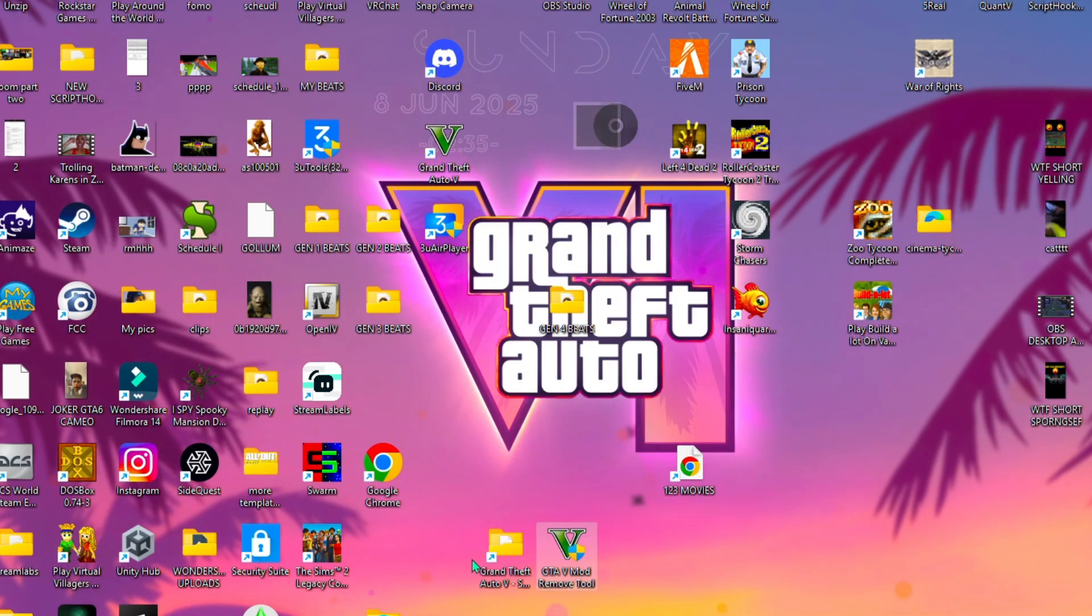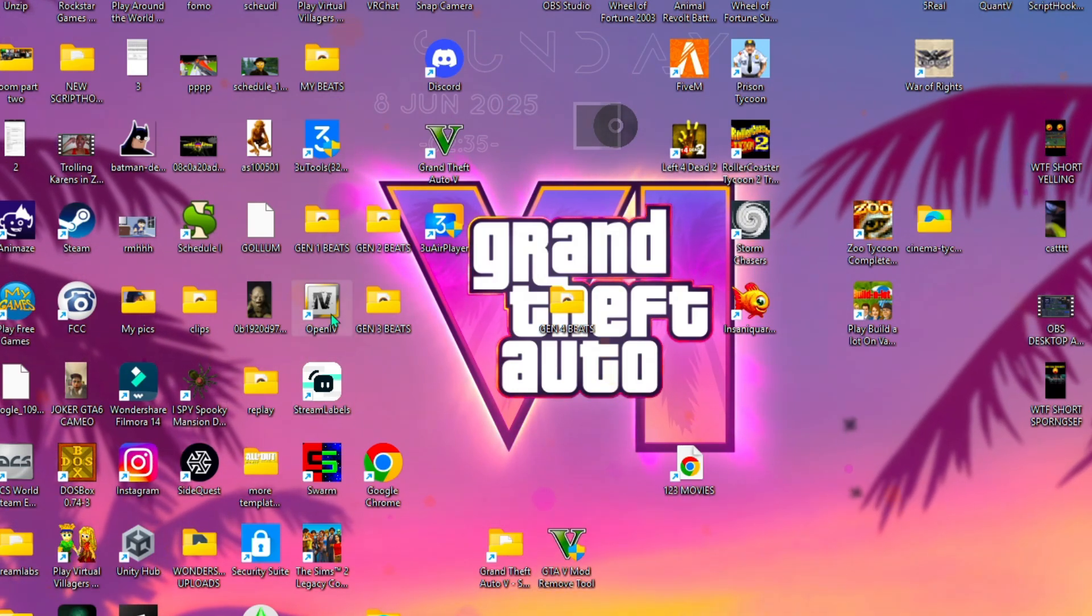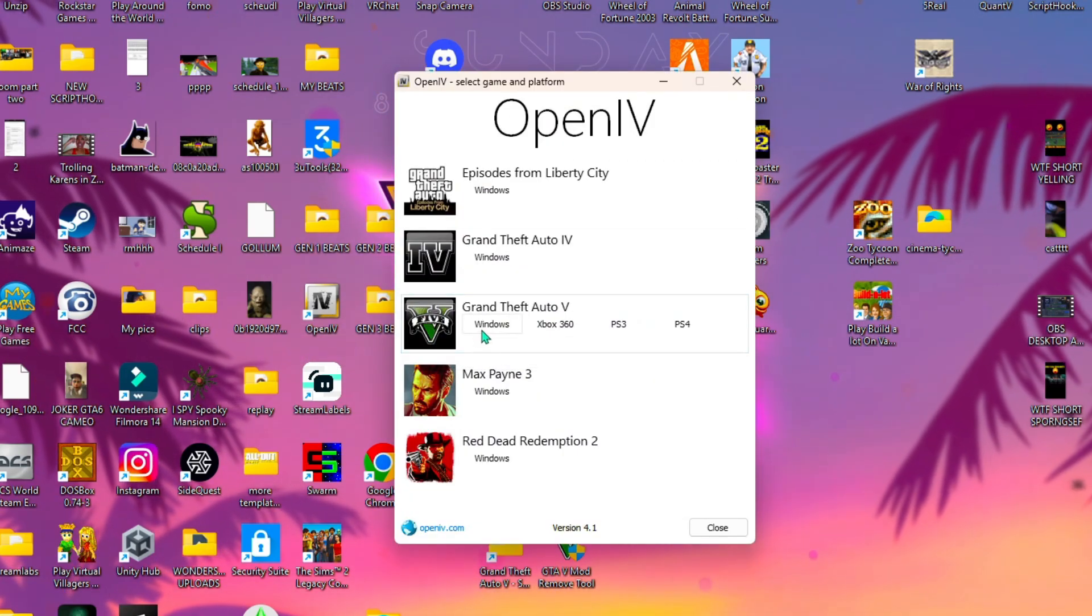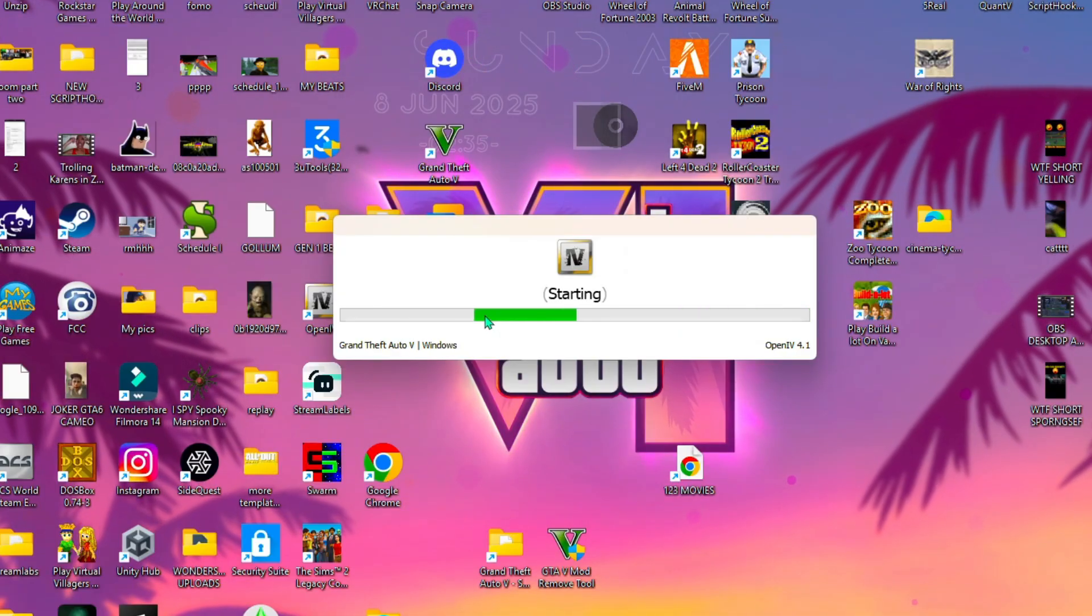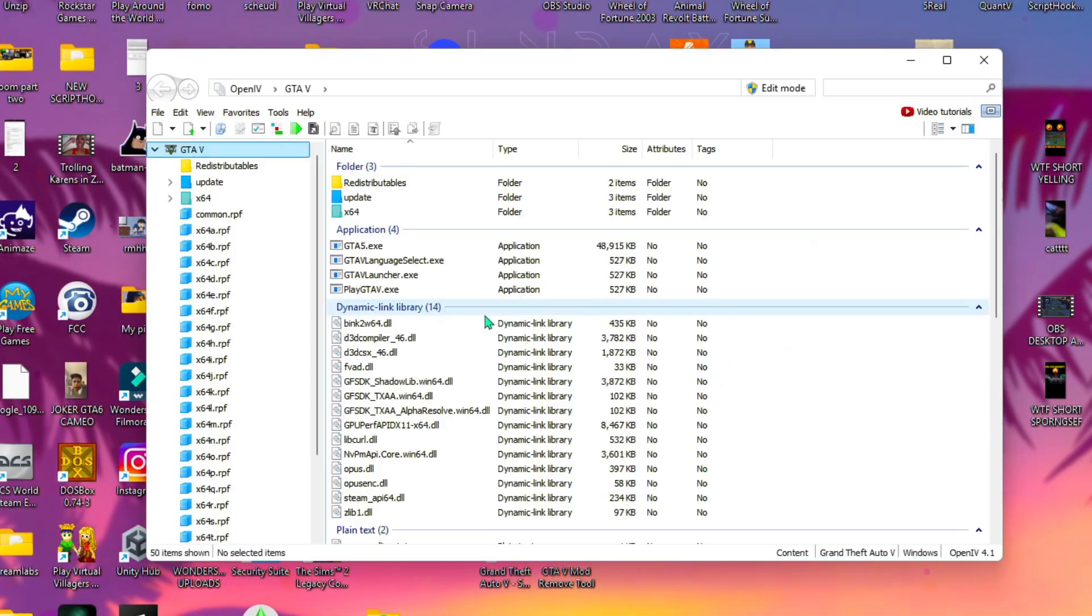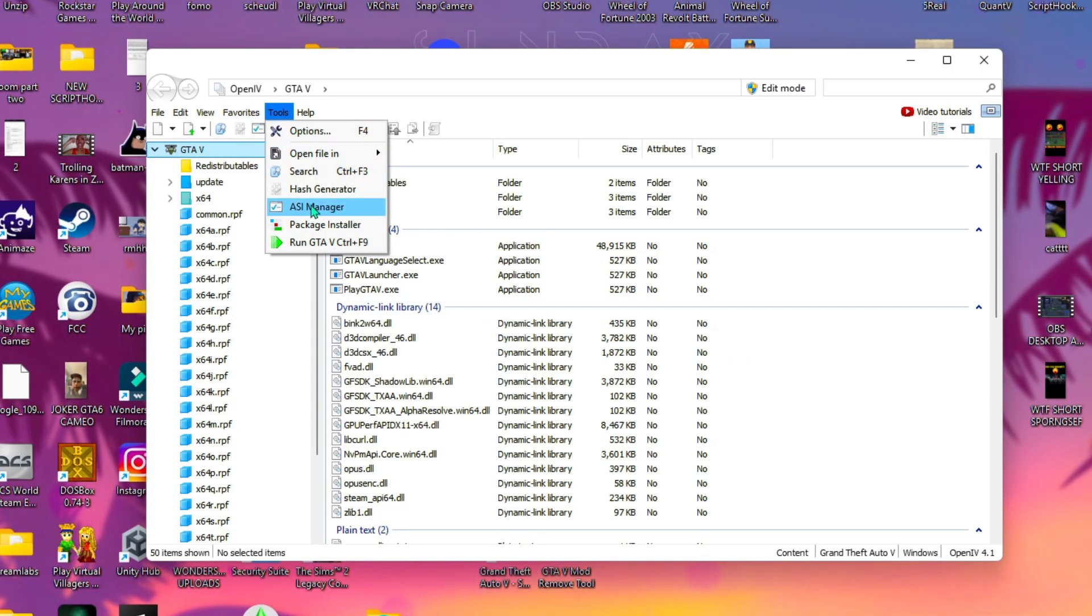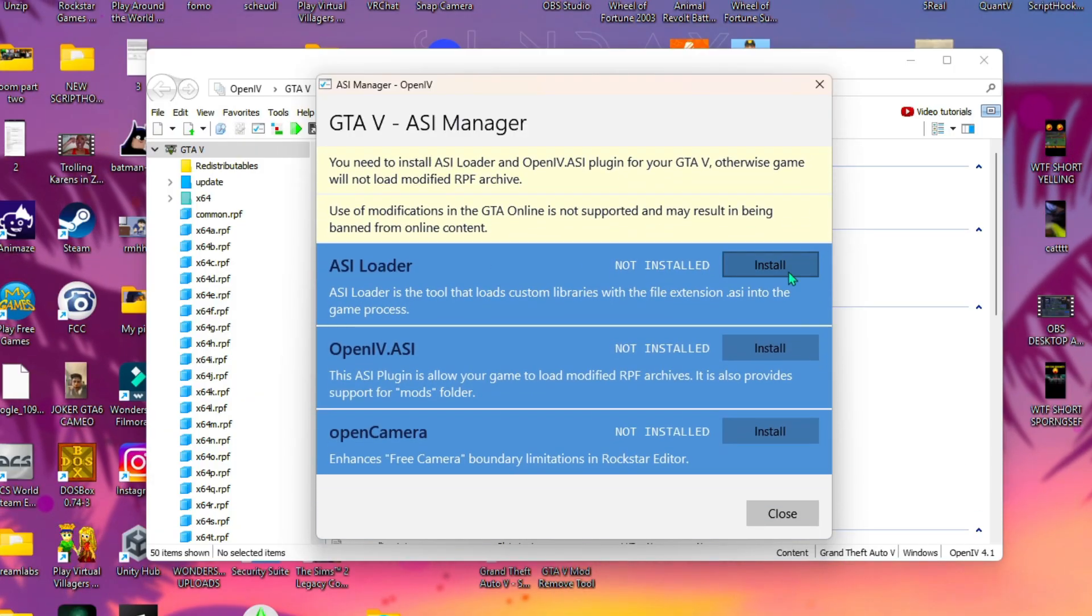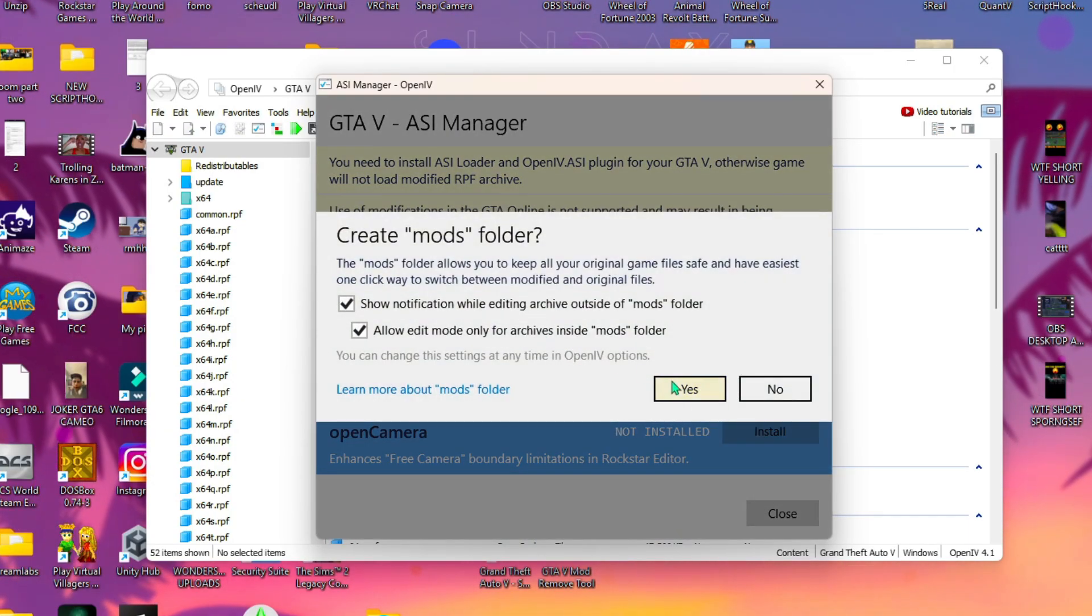Alright, now let's set up the mods folder from scratch. We're going to go to OpenIV, click on Windows, then we're going to hit tools, ASI manager, and we're going to install all three of these.